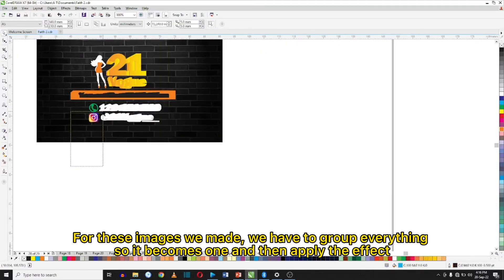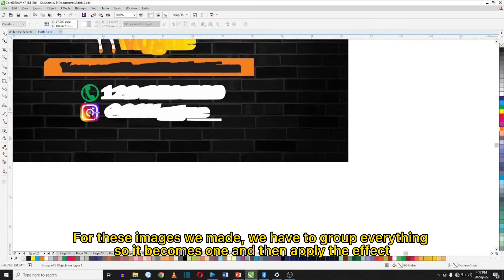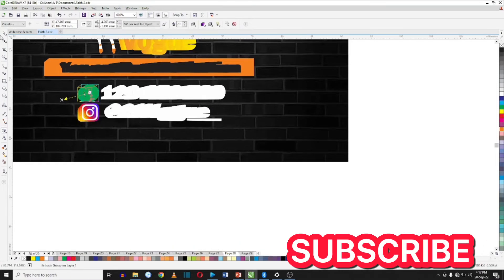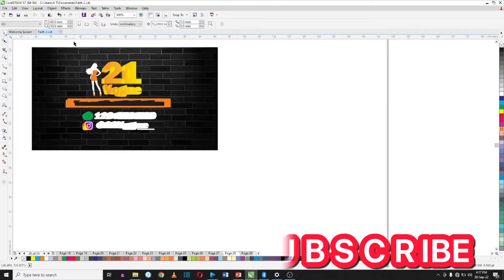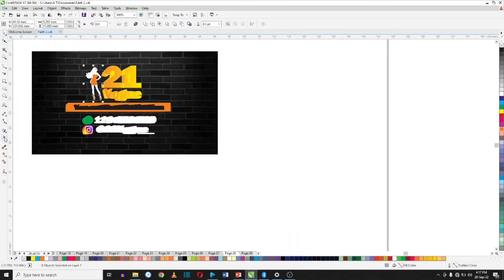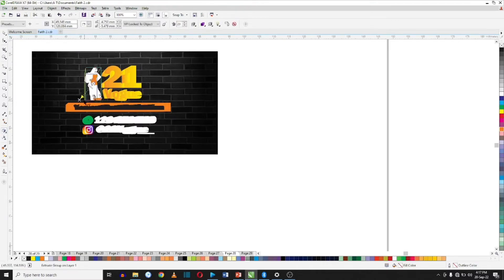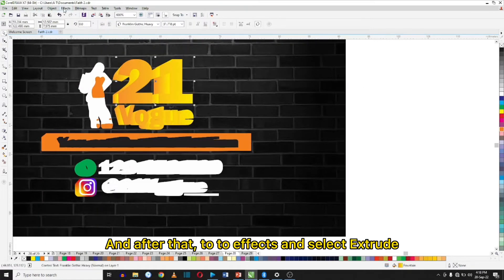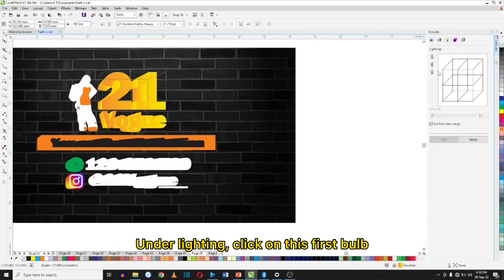For the images we made, we have to group everything so it becomes one and then apply the effect. To group, press Ctrl+G. After that, go over to Effects and select Extrude. Under Lighting, click on the first ball.